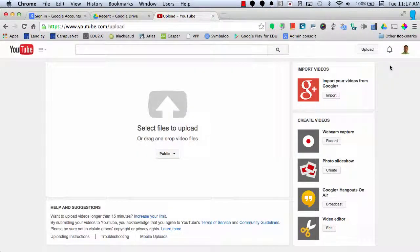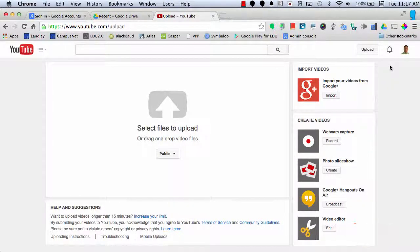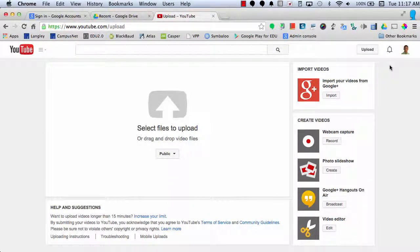So, the next time you have to do a video project, consider using YouTube Editor for a clean and easy video editing experience.